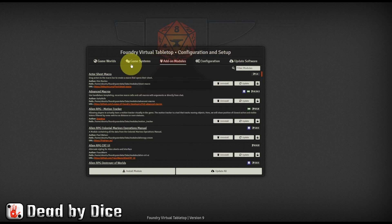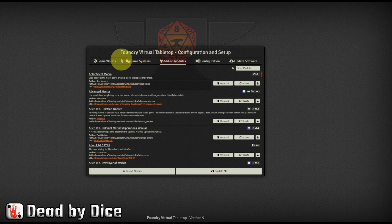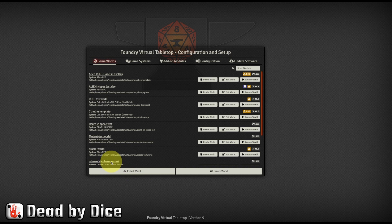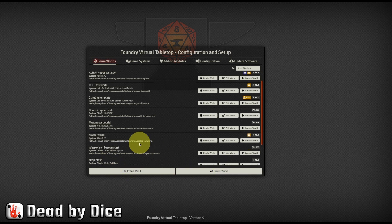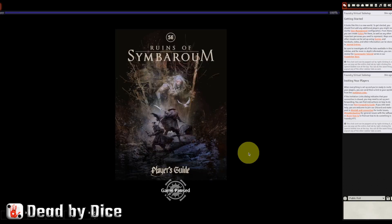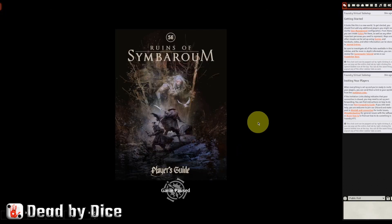Now we need to go back to our game world. And that is called, in my case here, Ruins of Symbaroum Test. And I press the Launch World here. And I come back to my world here.